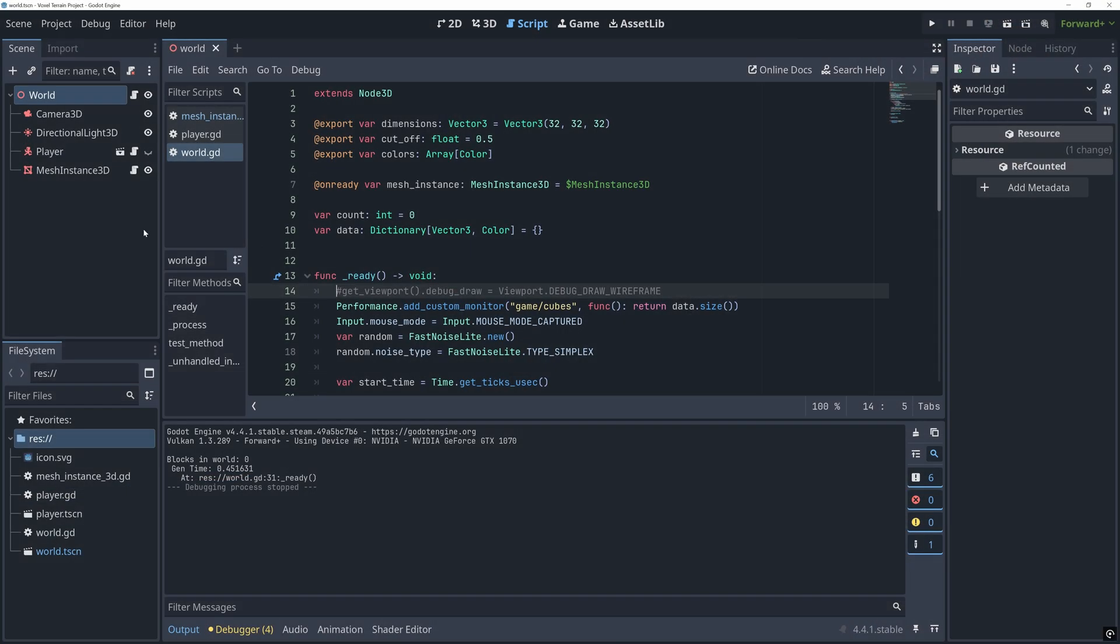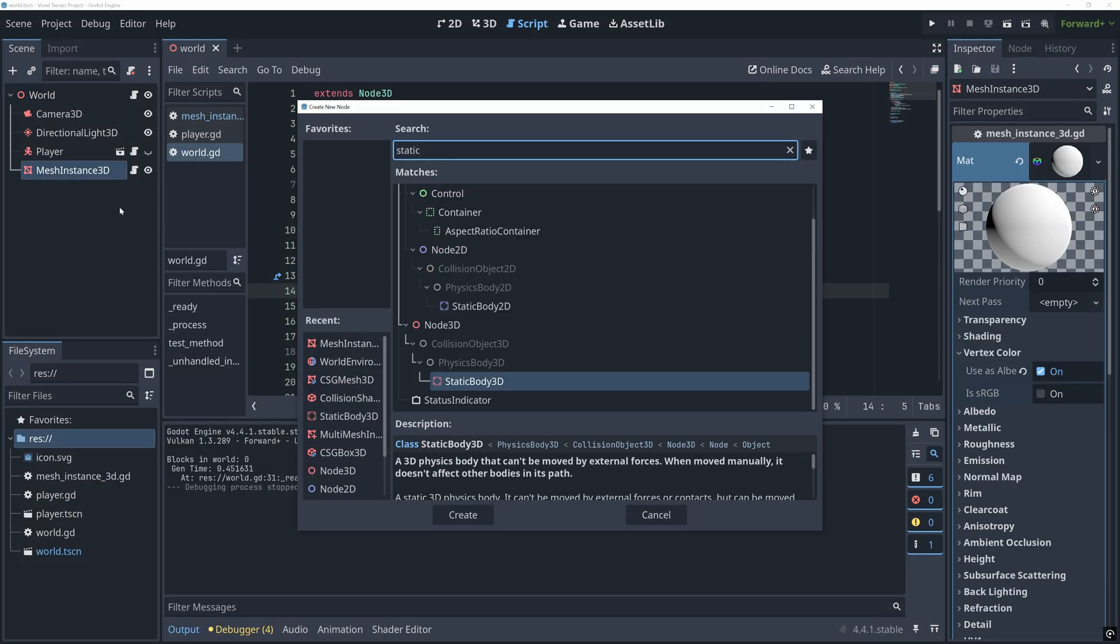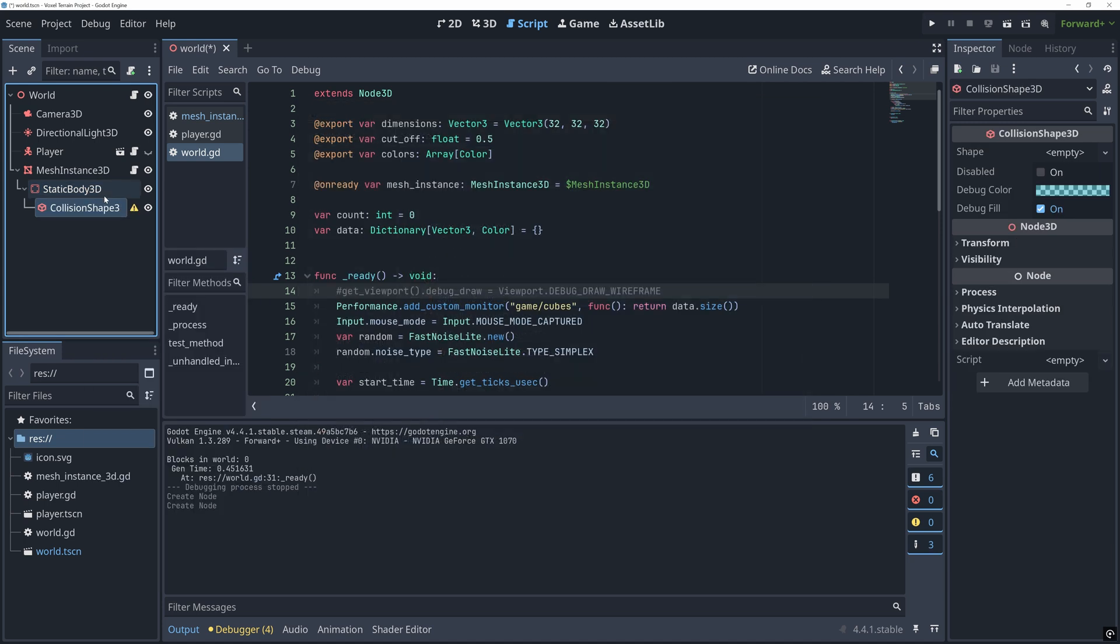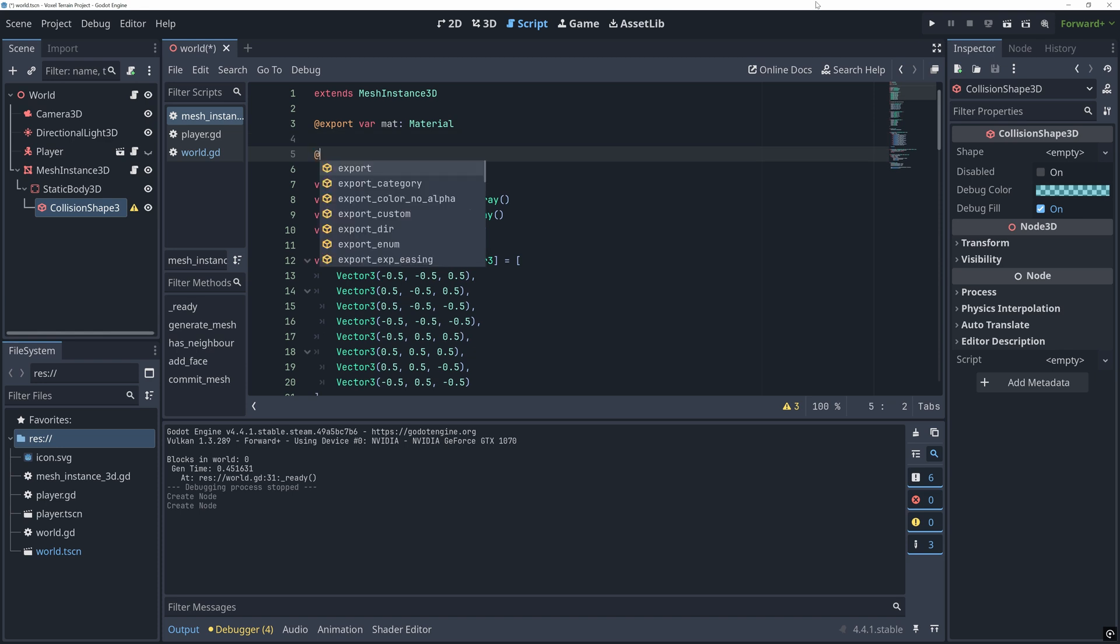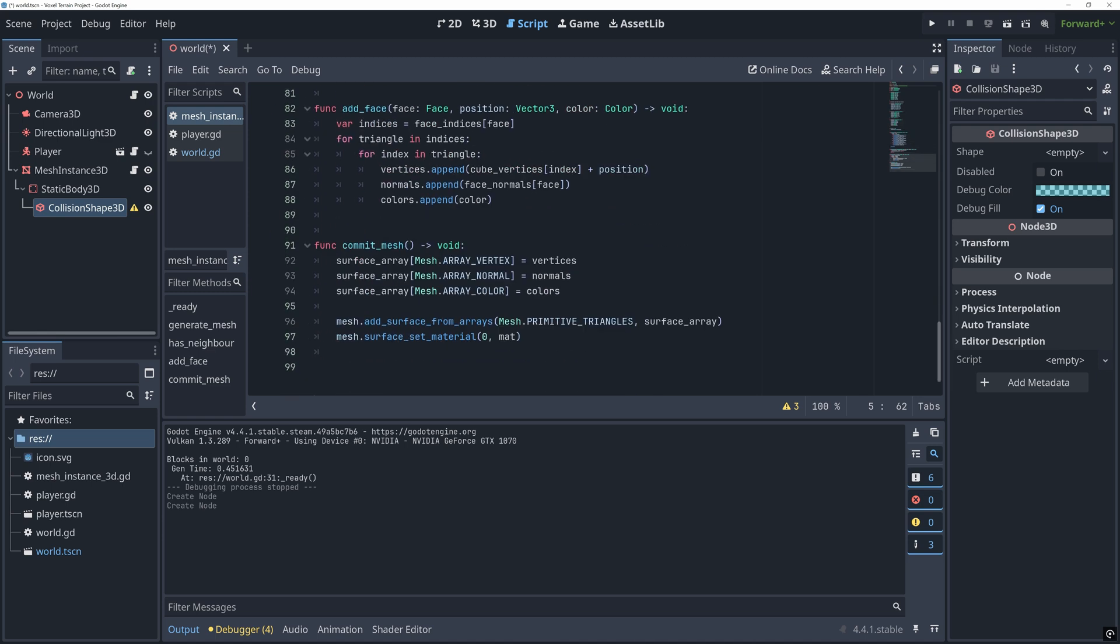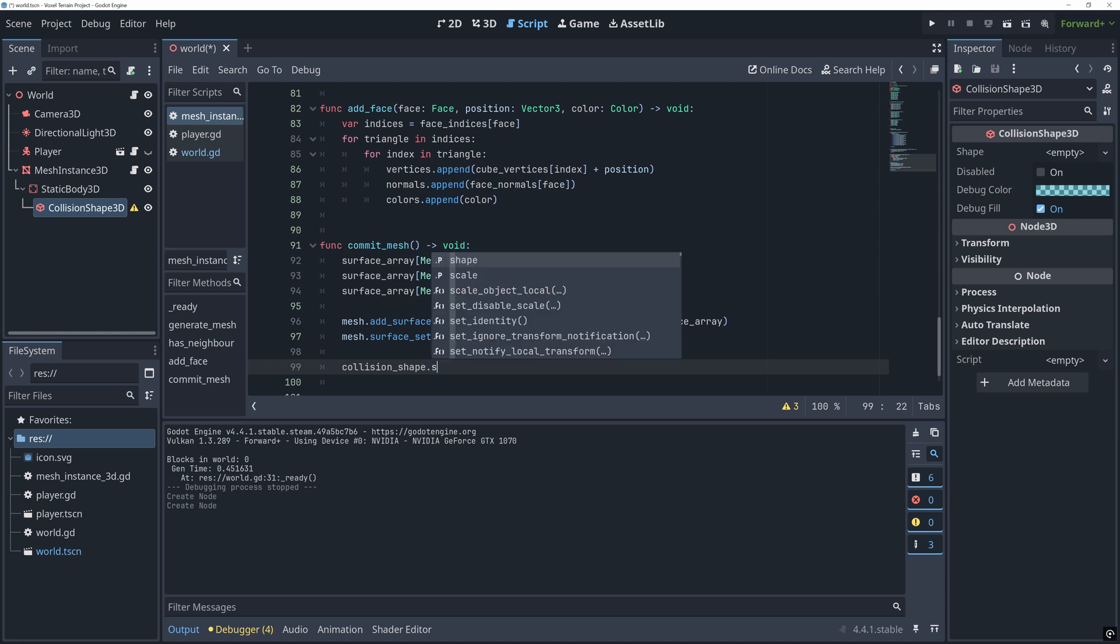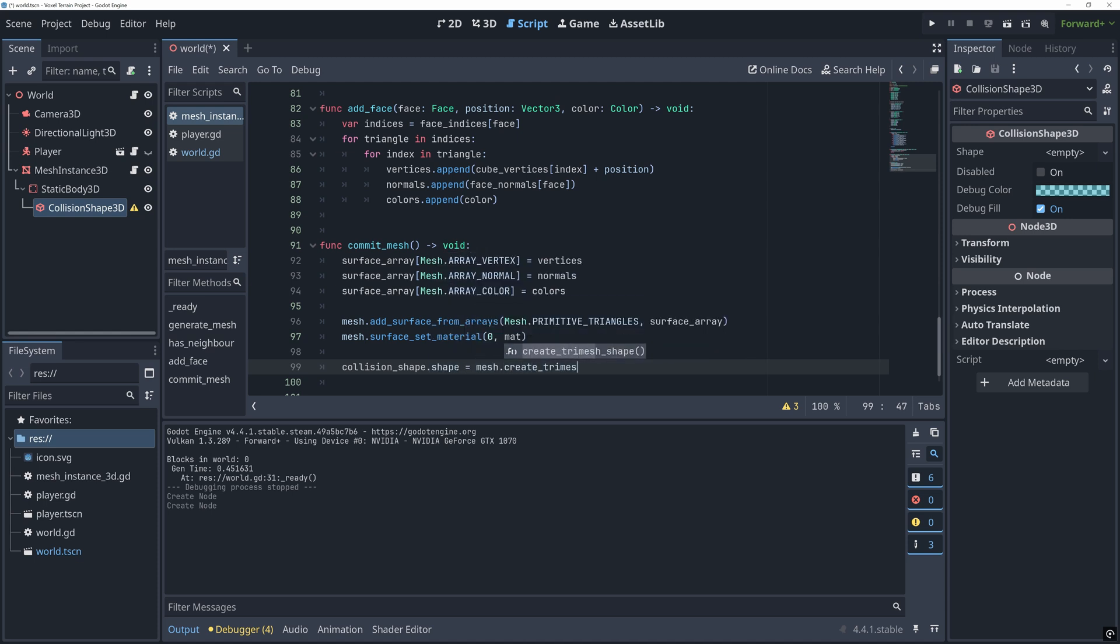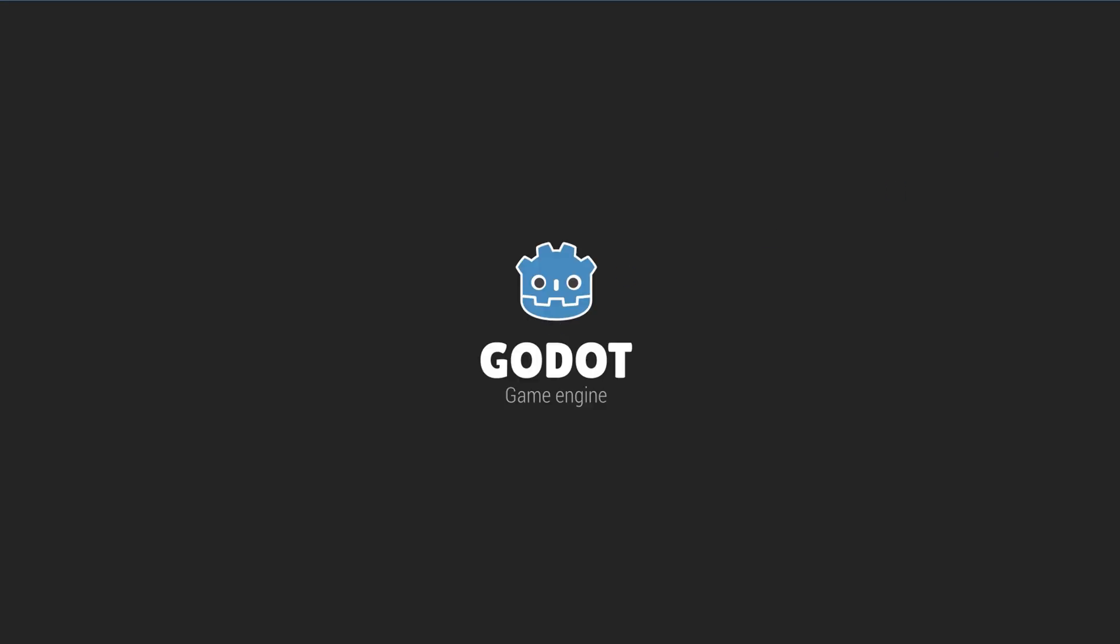First, we need to add a static body 3D and a collision shape to our mesh instance. And add a reference to the collision shape at the top of our mesh script. Then down after we committed the generated mesh data to our mesh, we can generate a collision shape from the mesh using the create tri-mesh shape method. And then use this for our collision shape. It's really that easy.